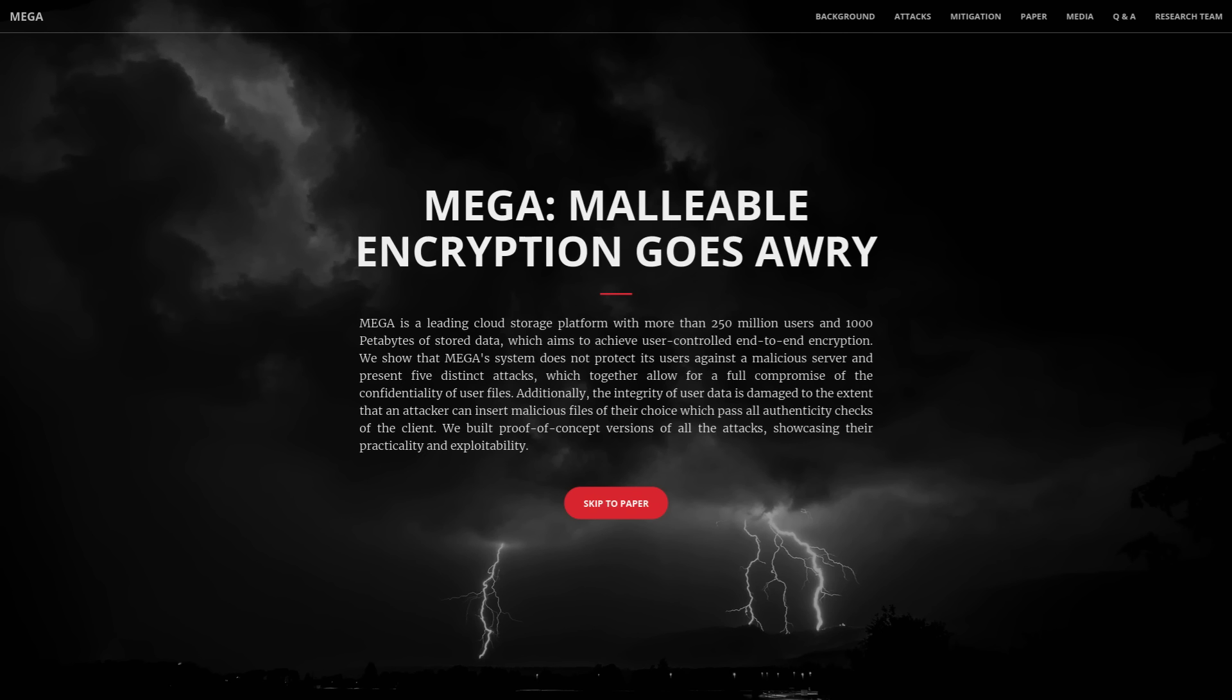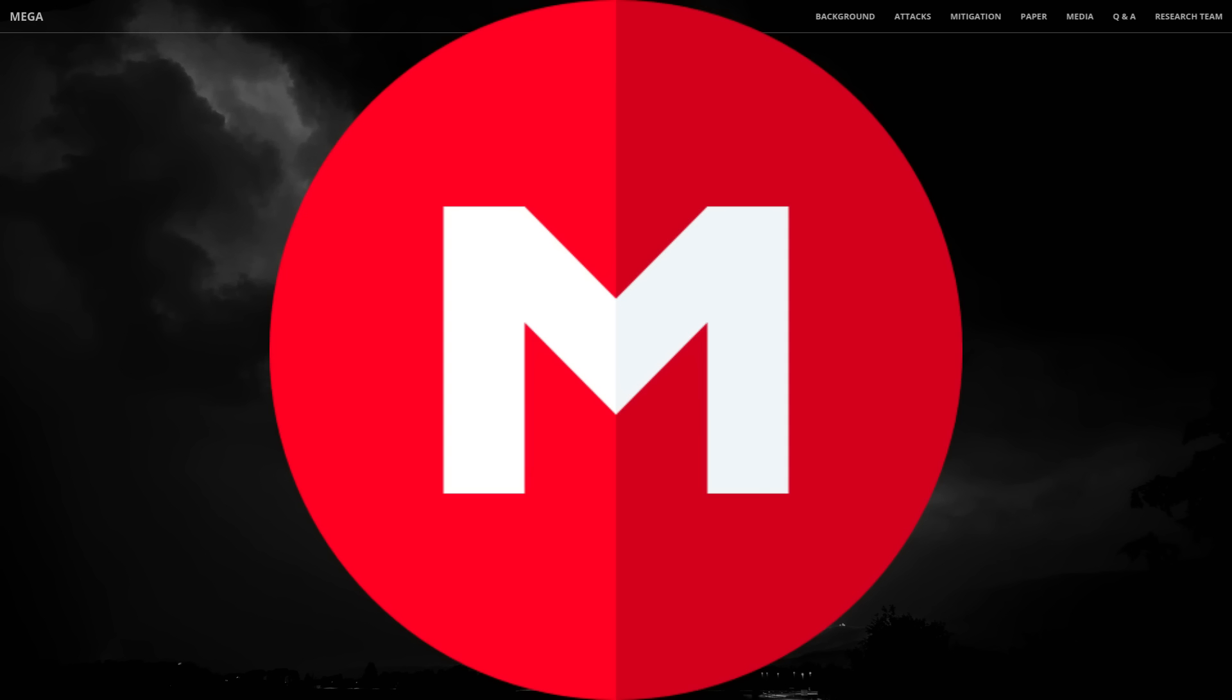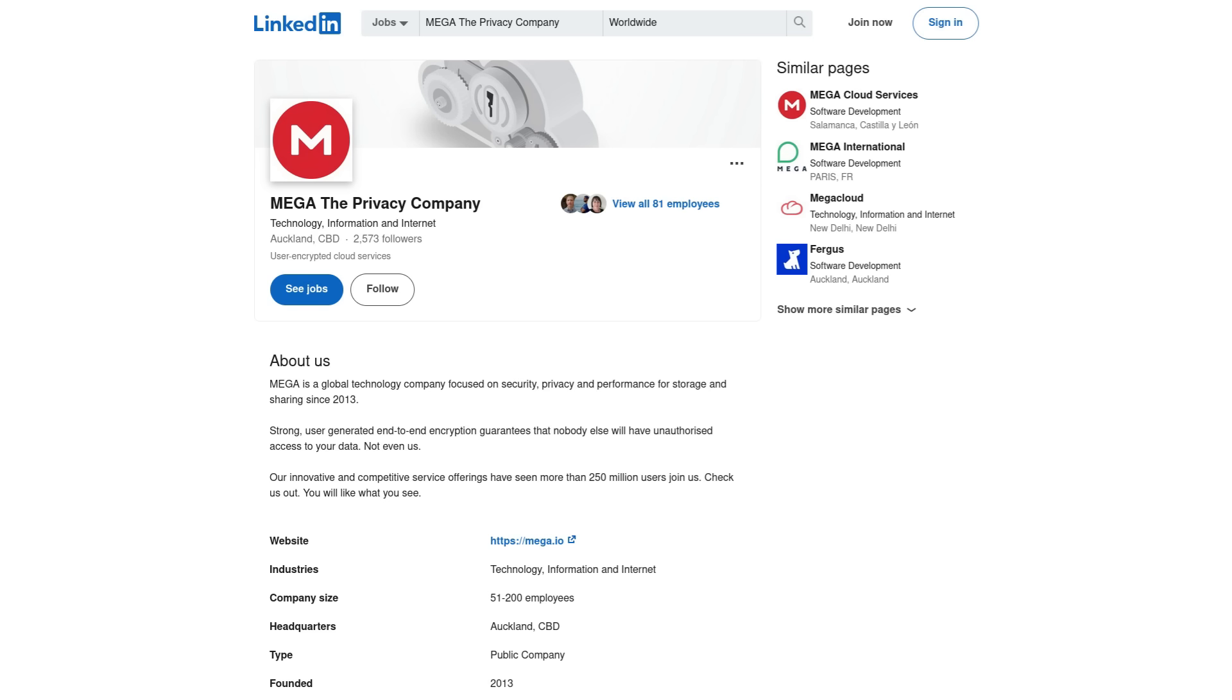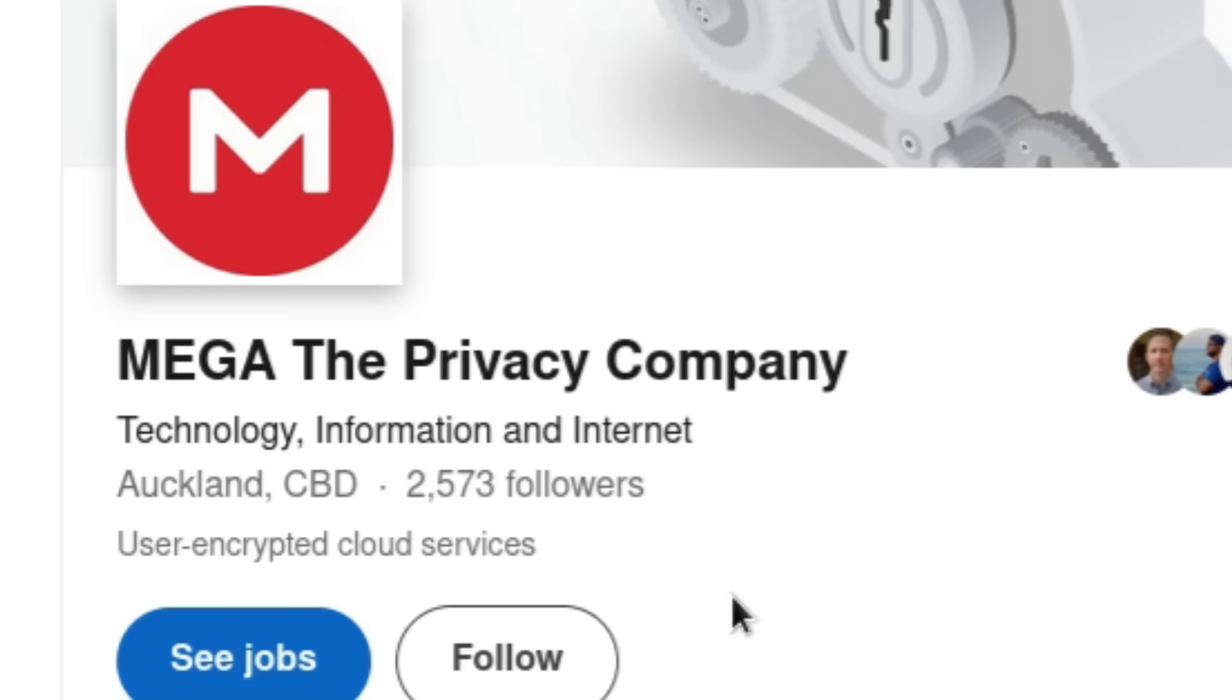The encryption of the popular cloud storage service Mega.io has recently been broken in a number of different possible attacks. One thing that really stands out about Mega is that they market themselves as the privacy company.